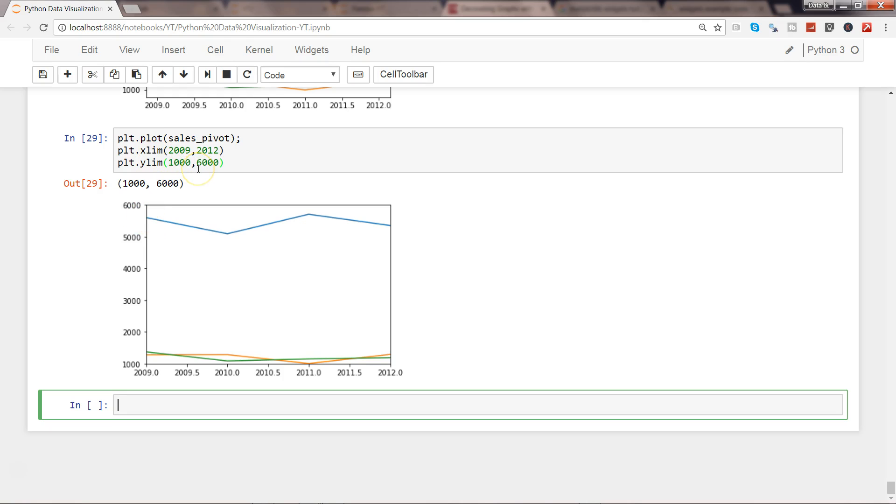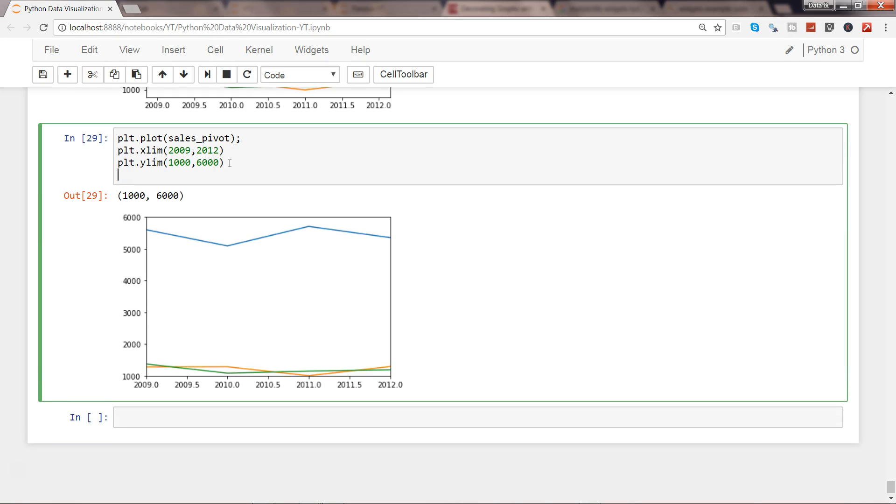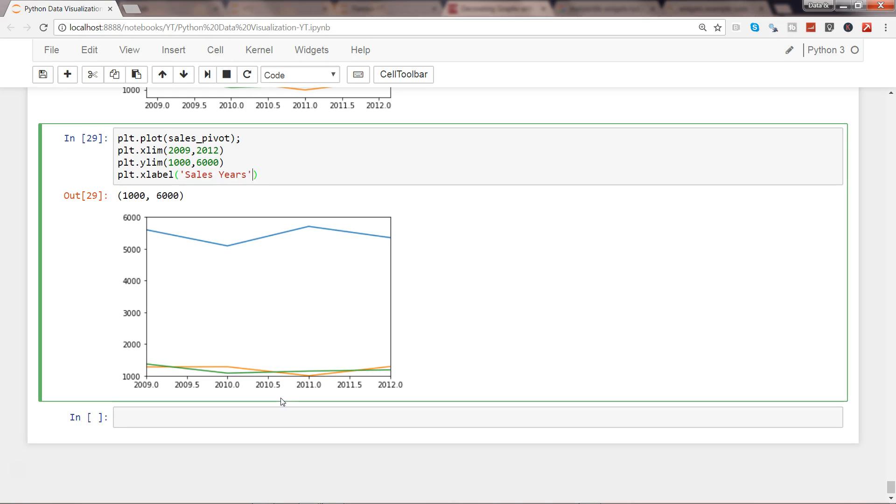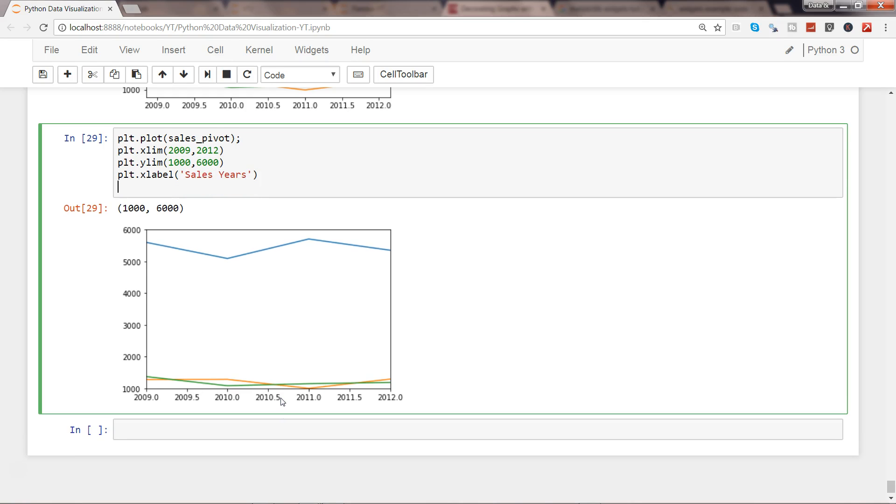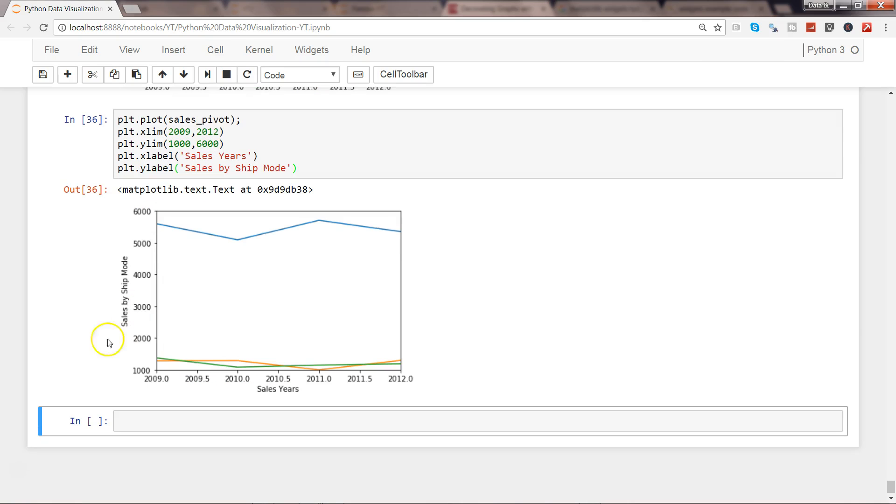Once you have added this, now let's add the labels to get the proper information. I'll just come here and say xlabel, so label on the x-axis, and let's say sales years, and plt.ylabel, and we'll say sales by ship mode.